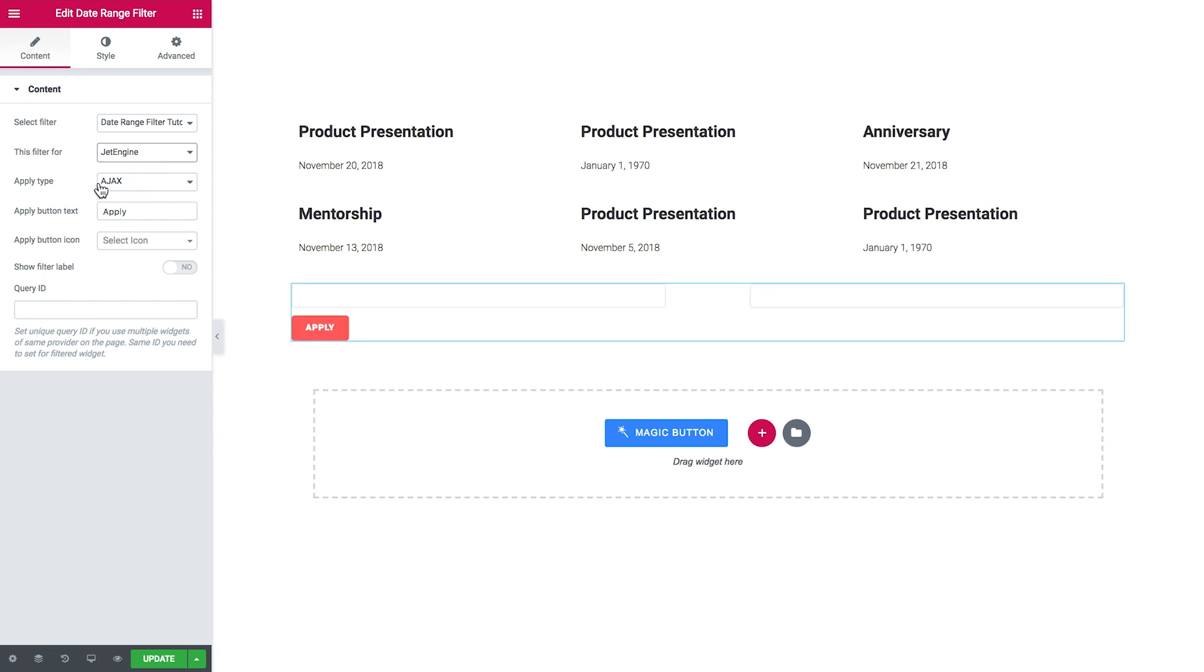And in this filter for drop-down I'll choose Jet engine. And all the other settings I leave as is and I'll just click update. So it saves all the changes.